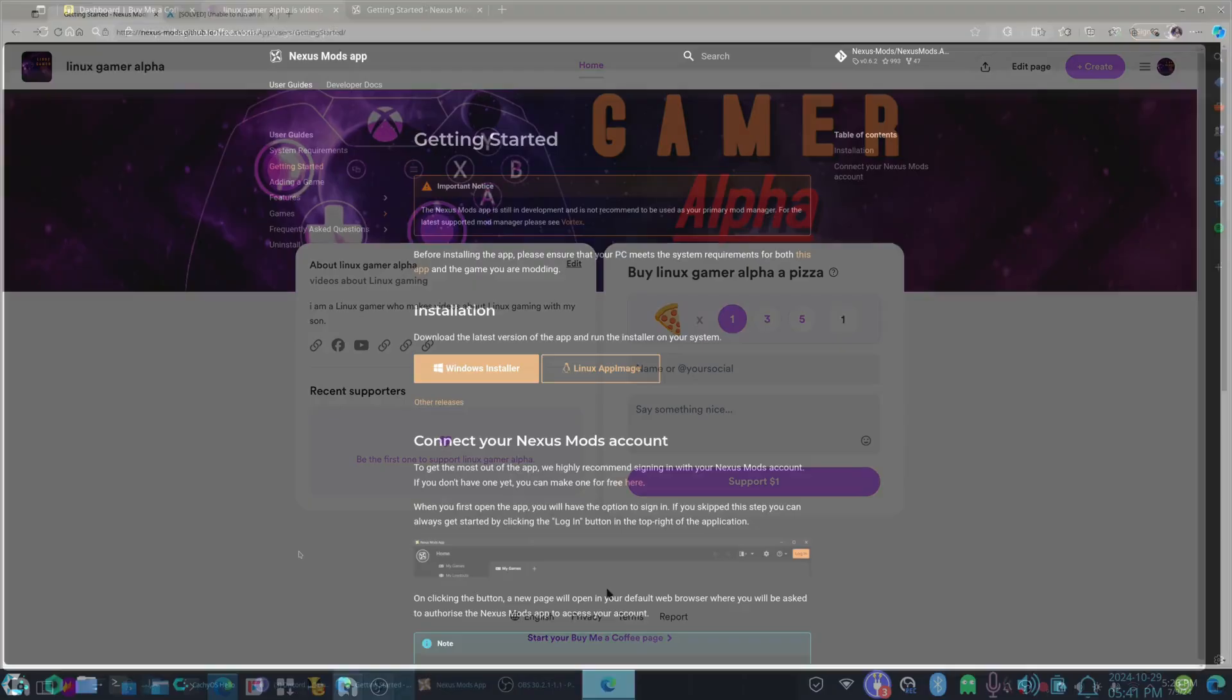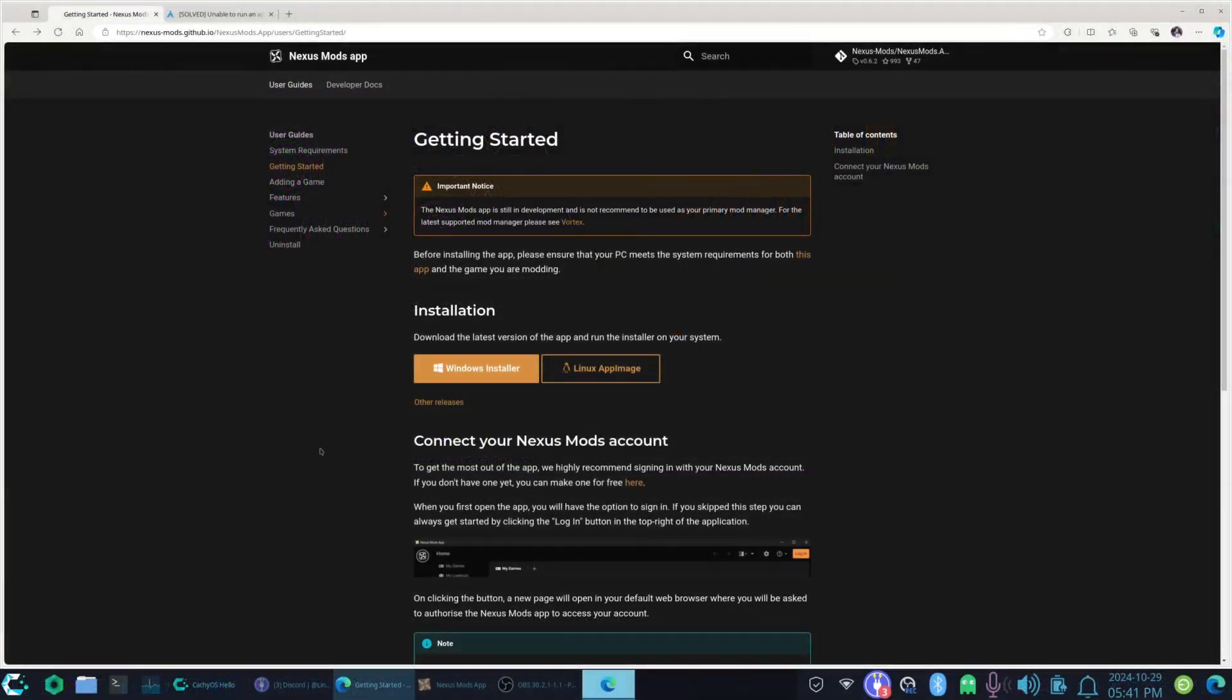Now on to the video. Link's Gamer Alpha here. And we're going to take another look at the app image of Vortex Nexus Mod app, the new one which is going to replace the old one, but this one's going to be Linux compatible.